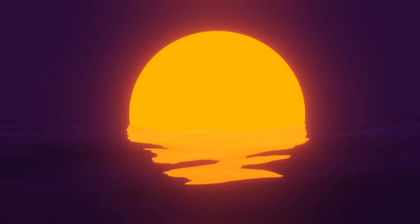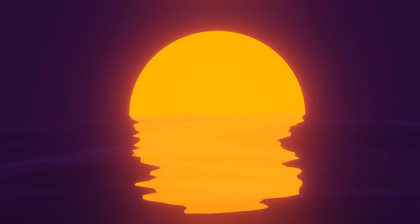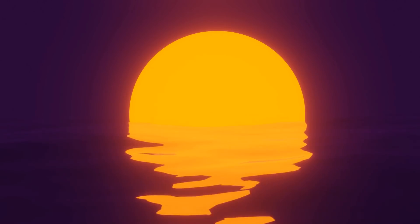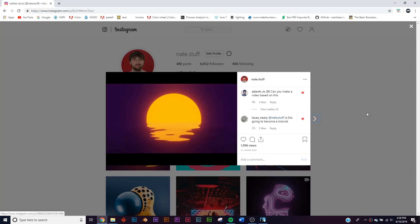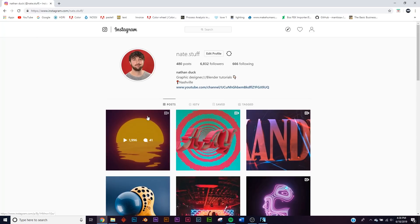For today's tutorial we're going to be tackling this simple seamless looping animation — it's really satisfying to watch. If you want to see it loop, you can head over to my Instagram where I posted it. Give me a follow and send me your work if you've done any of my other tutorials.